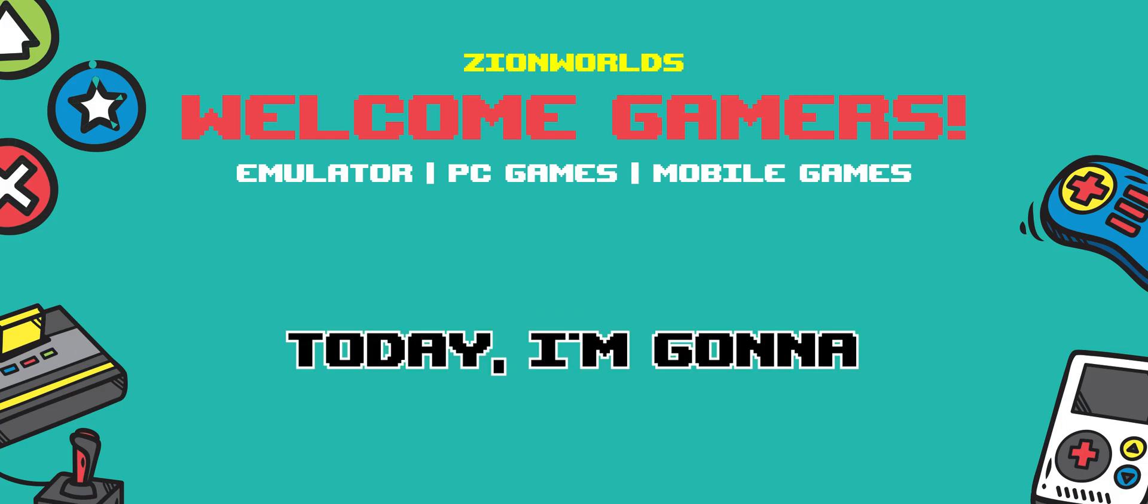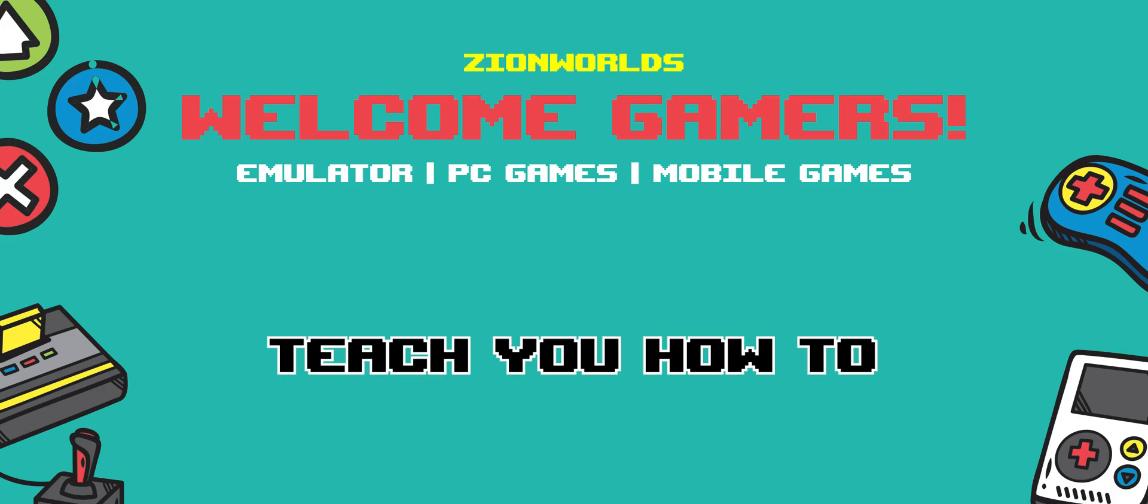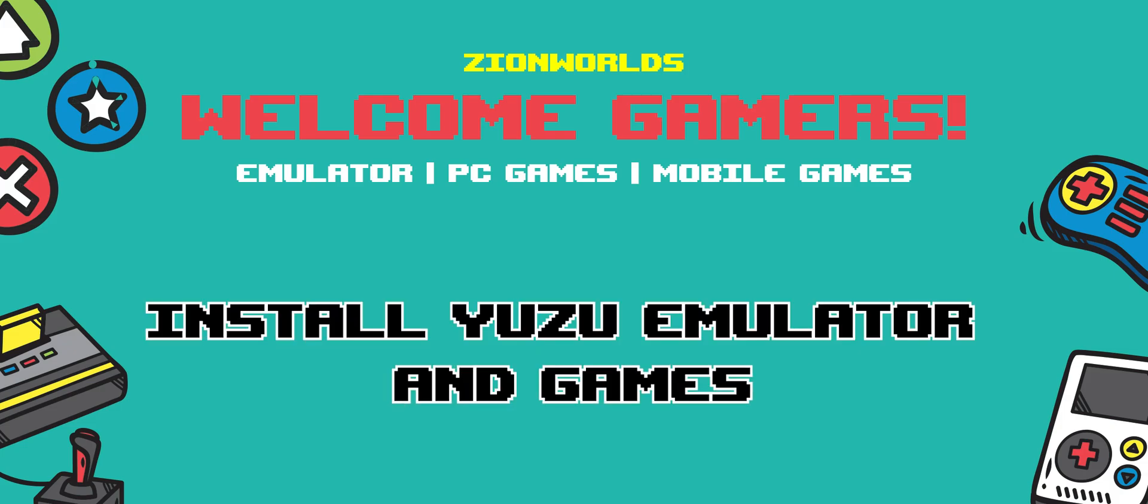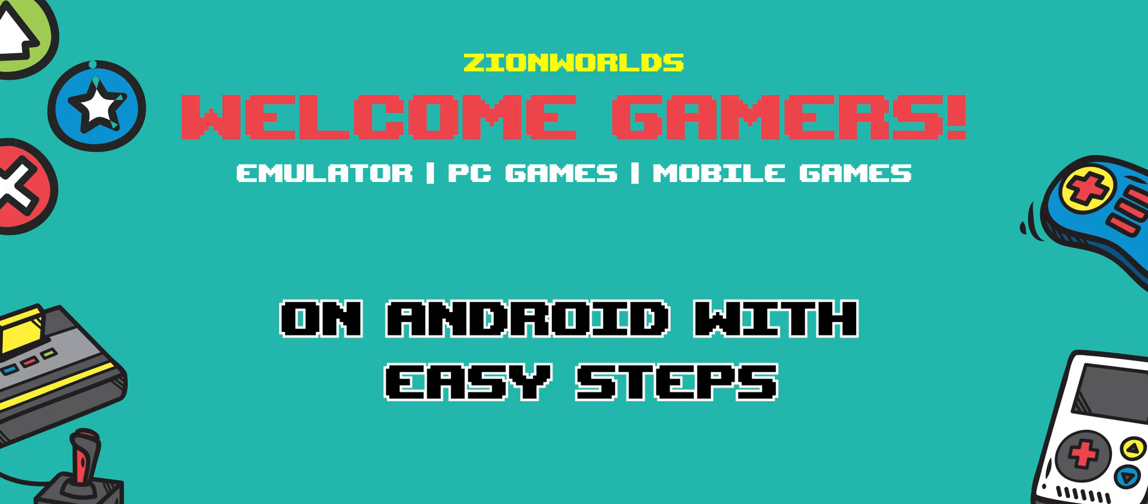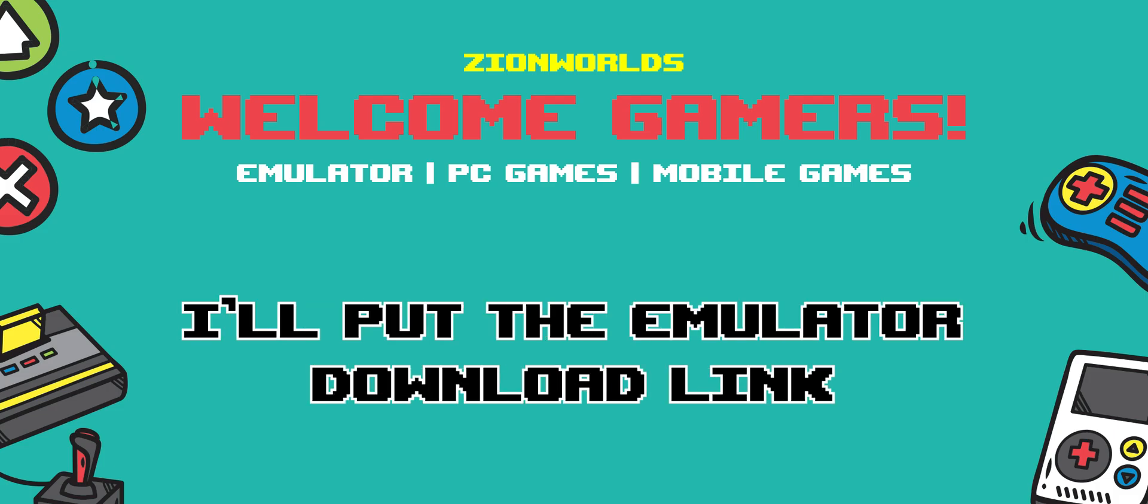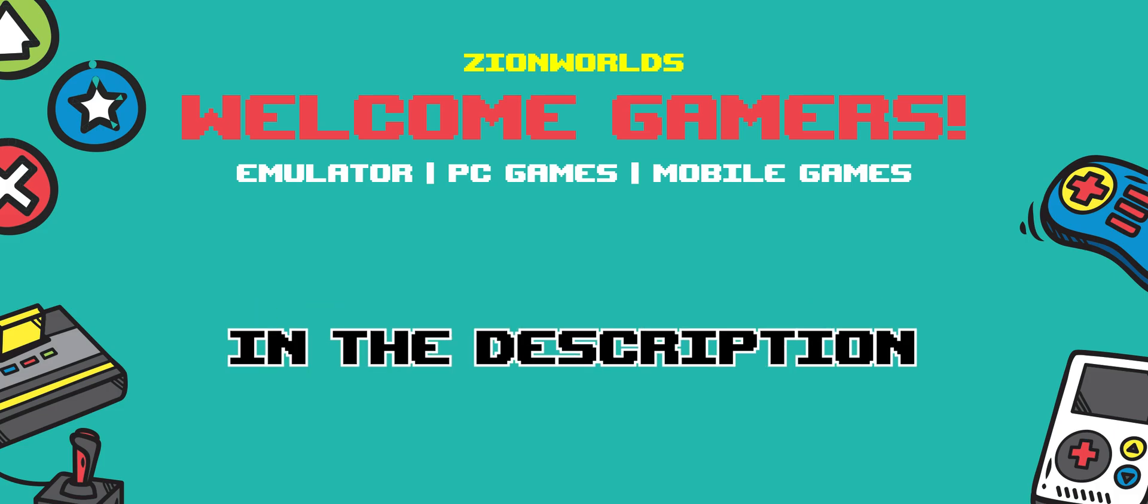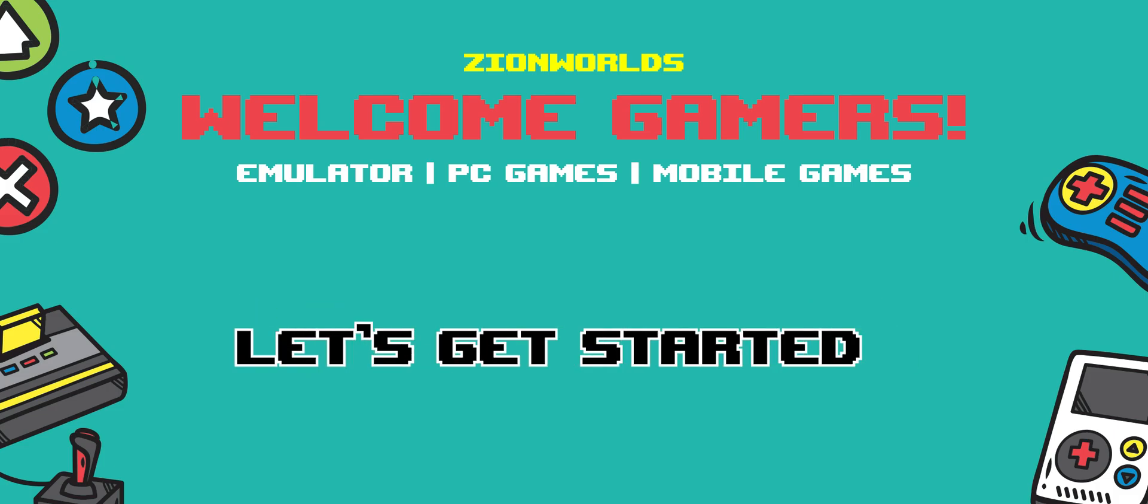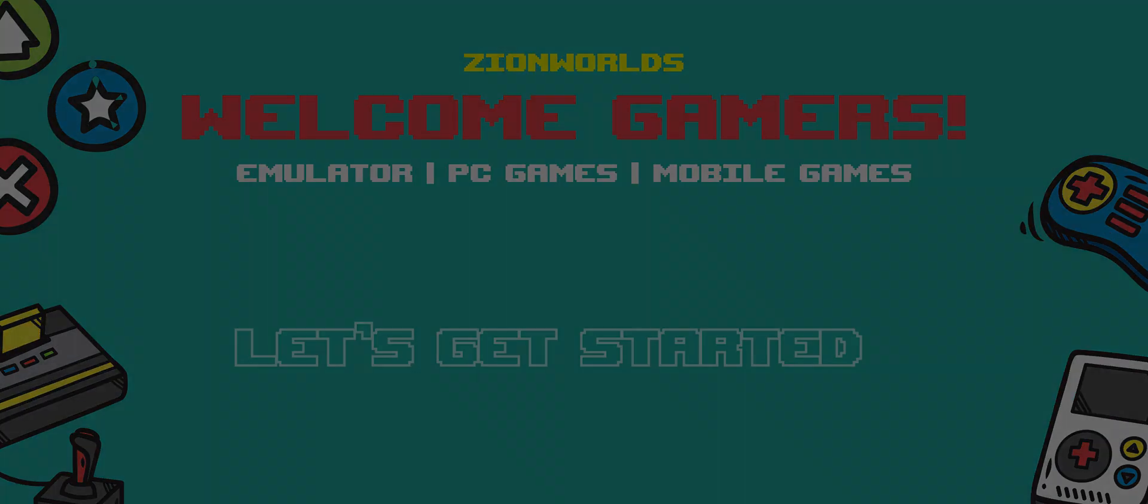Hello guys, today I'm gonna teach you how to install Yuzu emulator and games on Android with easy steps. I'll put the emulator download link in the description. Let's get started.